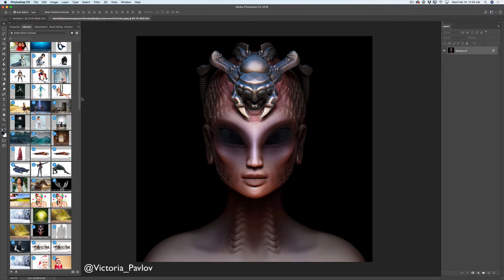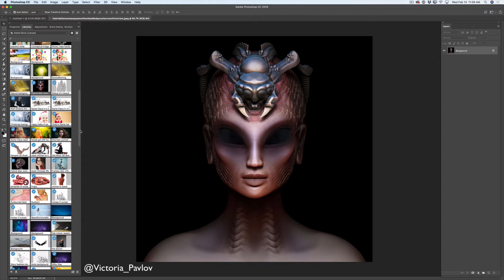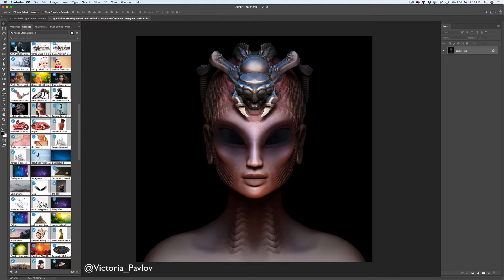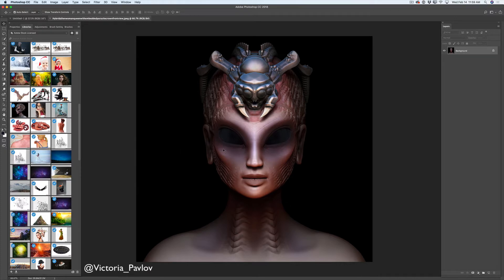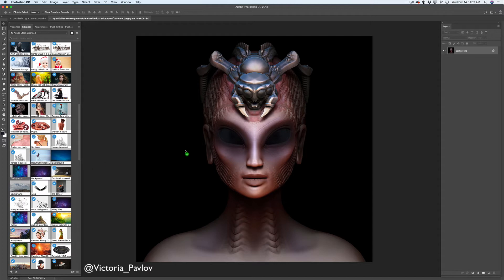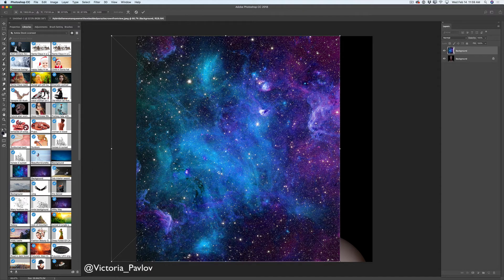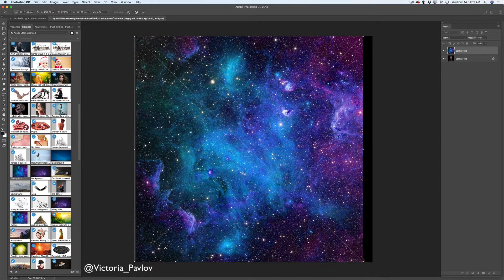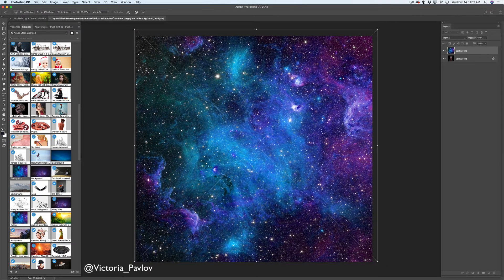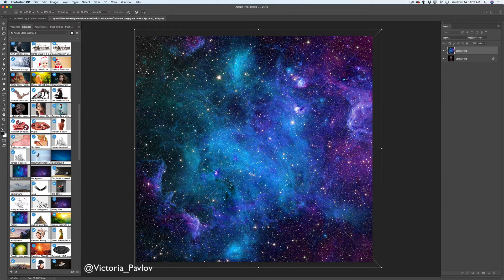Now I would like to add another document, another image. I will scroll down my library and here I have another image I would like to use. I will click on this image and I will drag this image into my document. I will reposition it and resize it if needed. After I'm satisfied with everything, I will click OK to accept this layer.